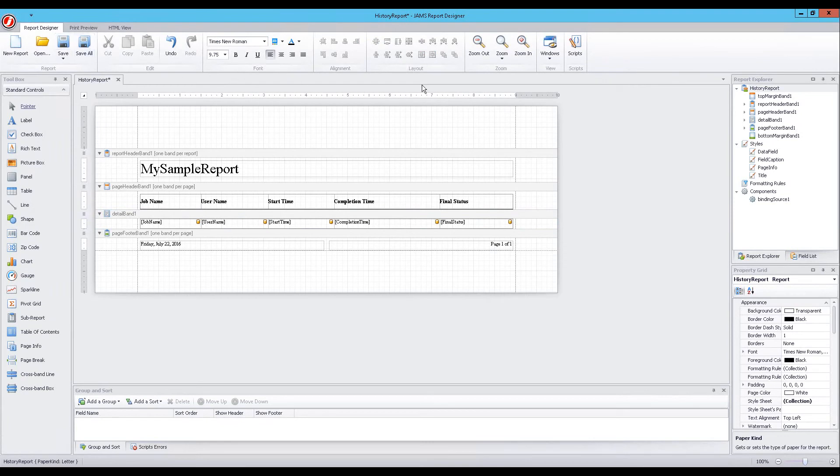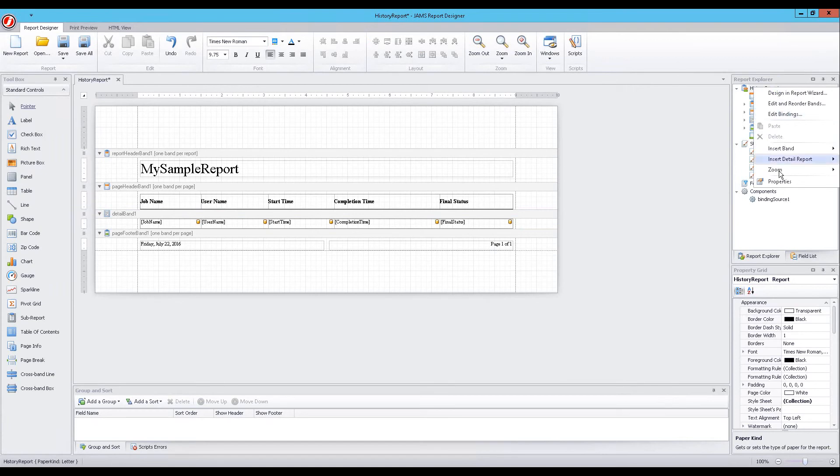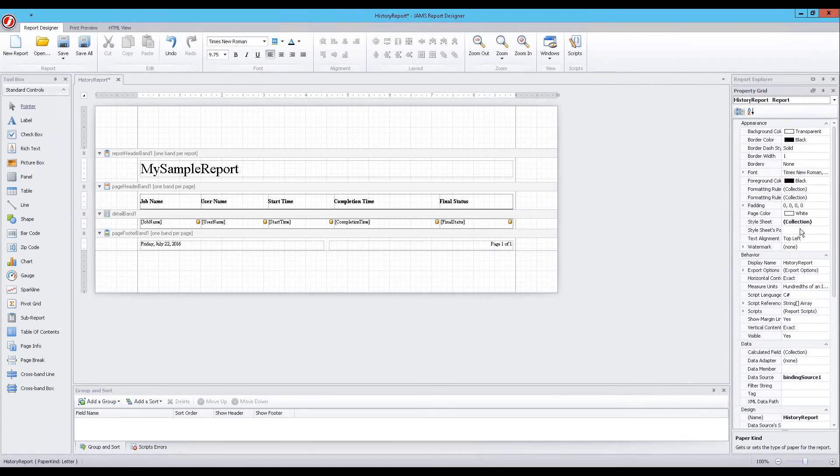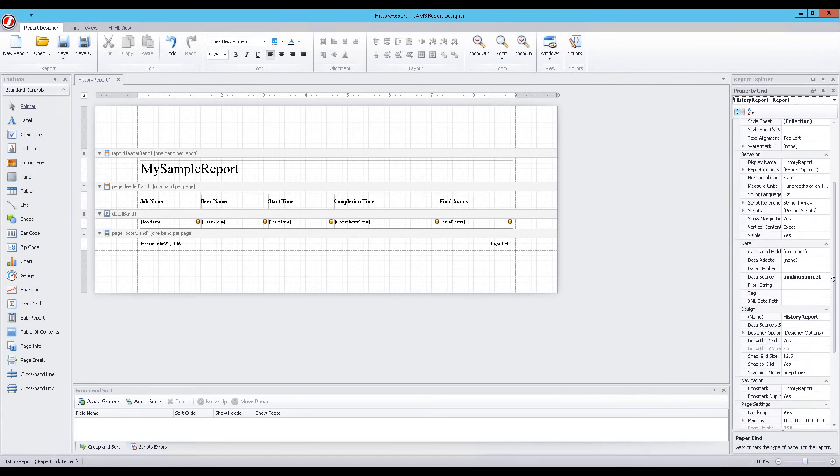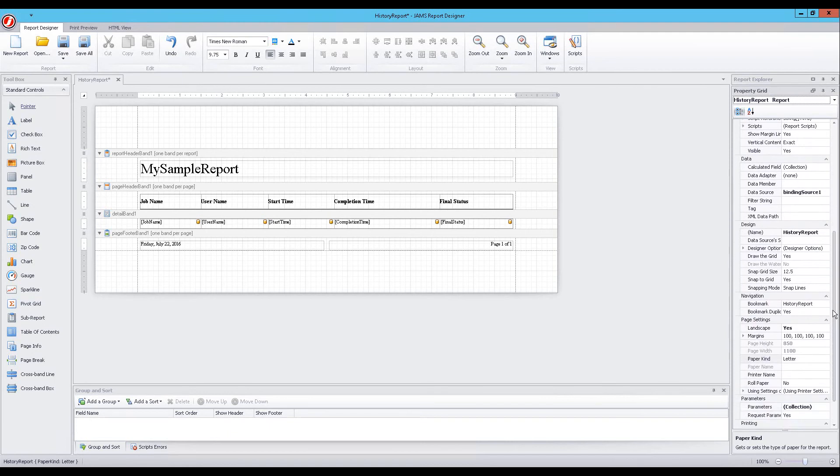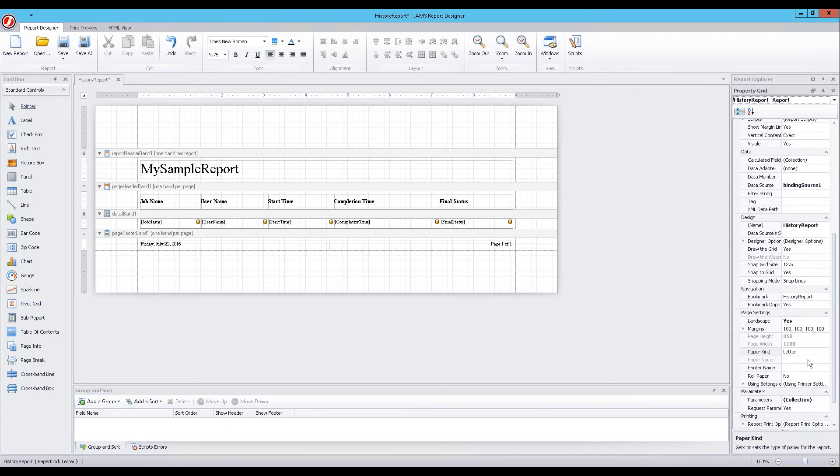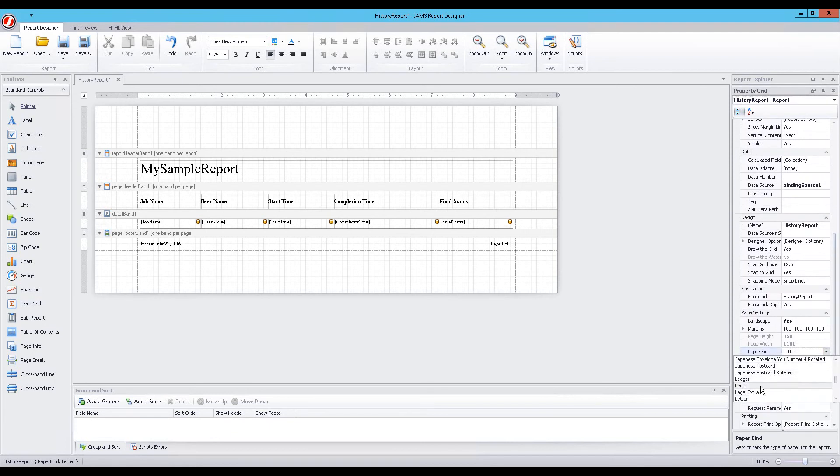From the Report Explorer panel, right-click the top-level history element in the tree, choose the Properties command, and scroll down to the Page Settings section. From the Paper Kind drop-down list, we will select the Legal Size option to extend our report.